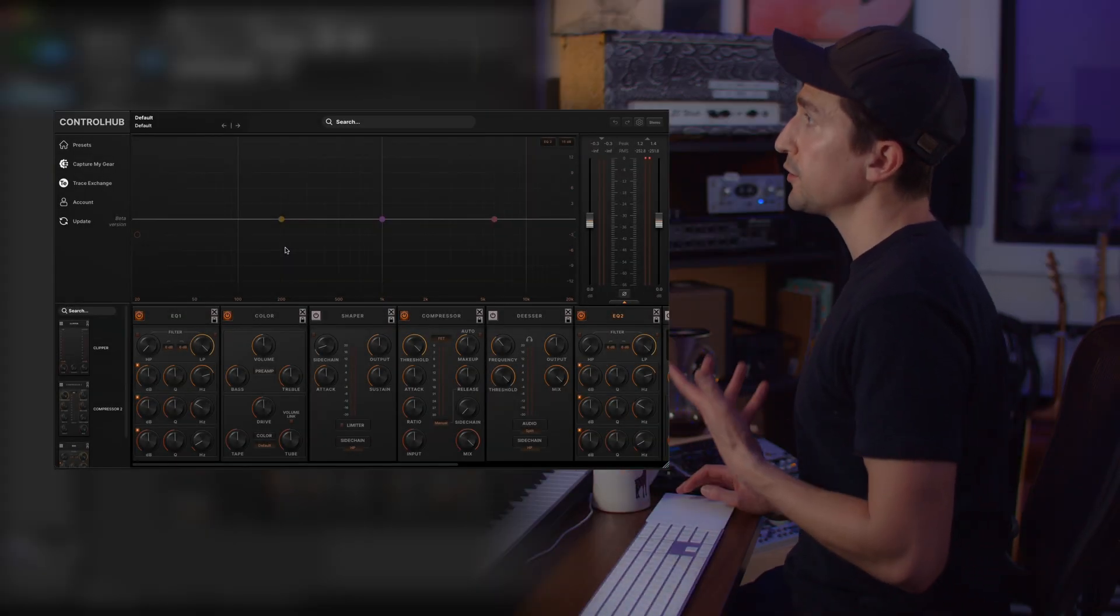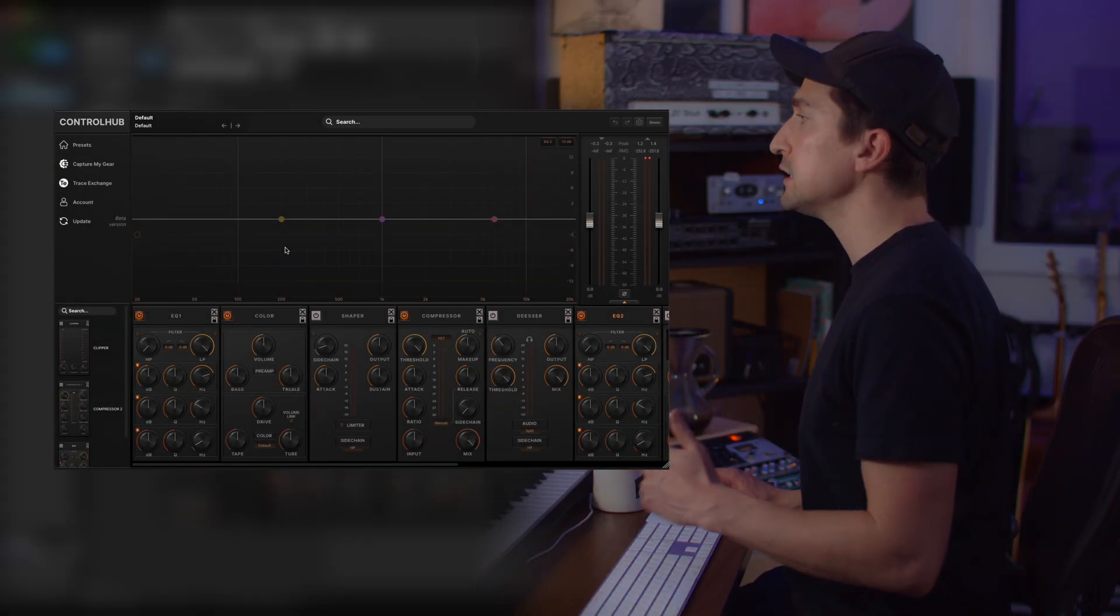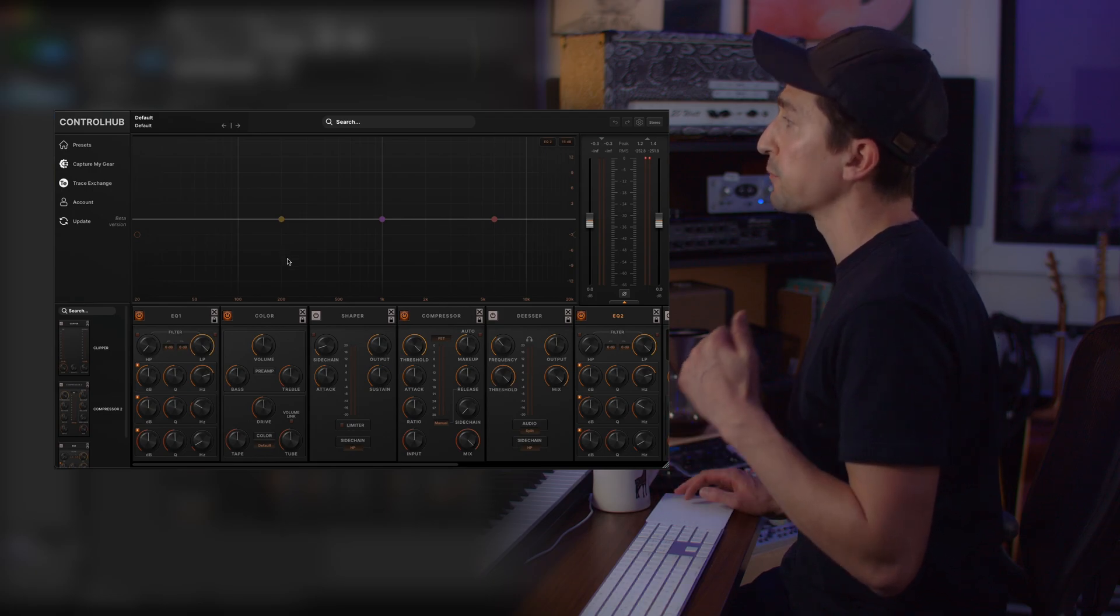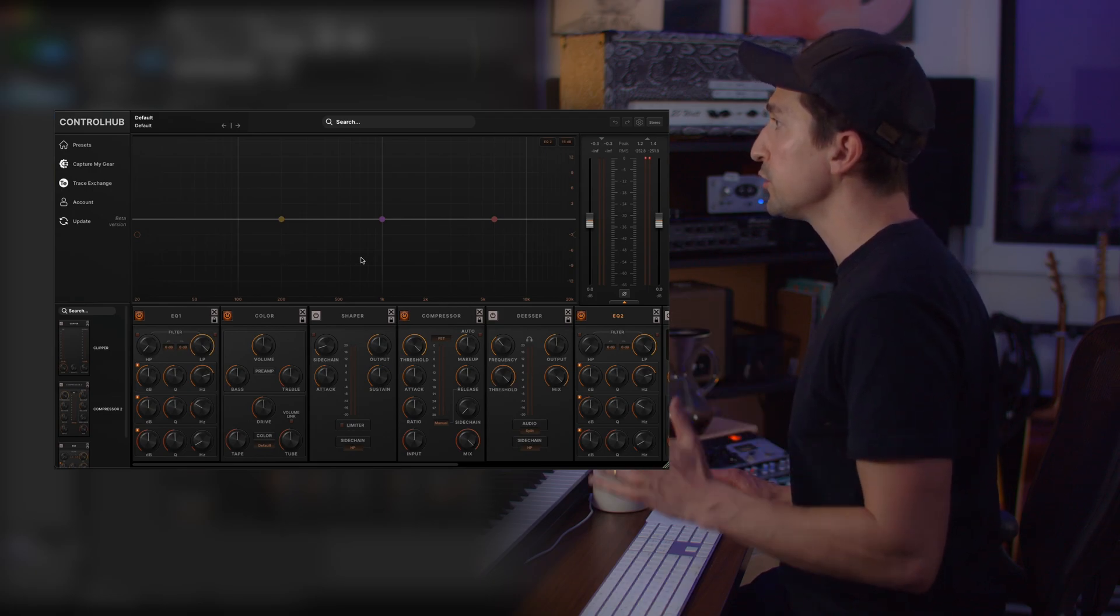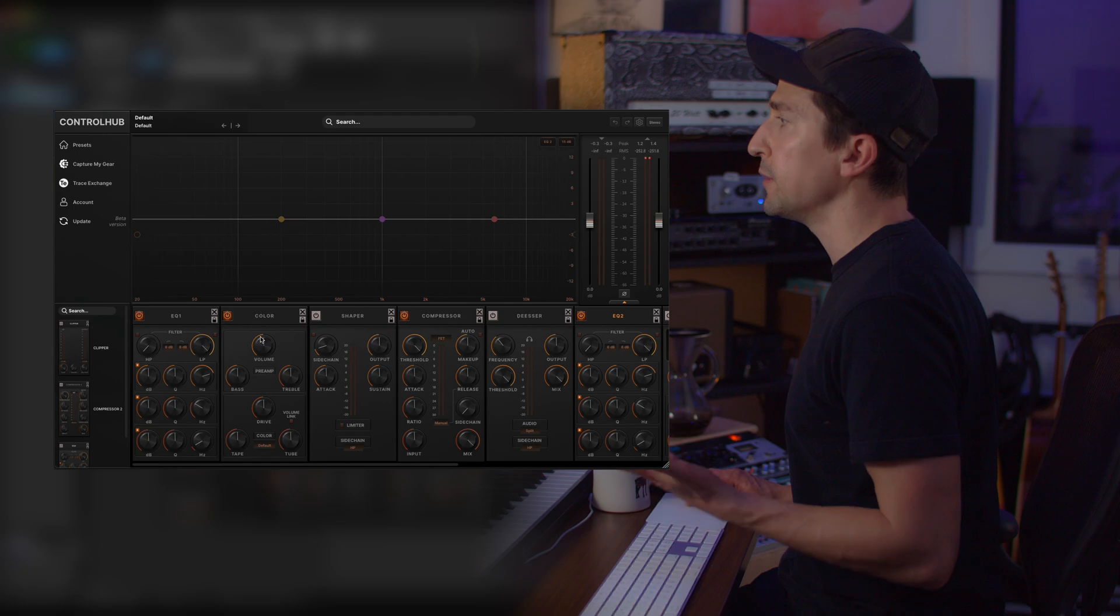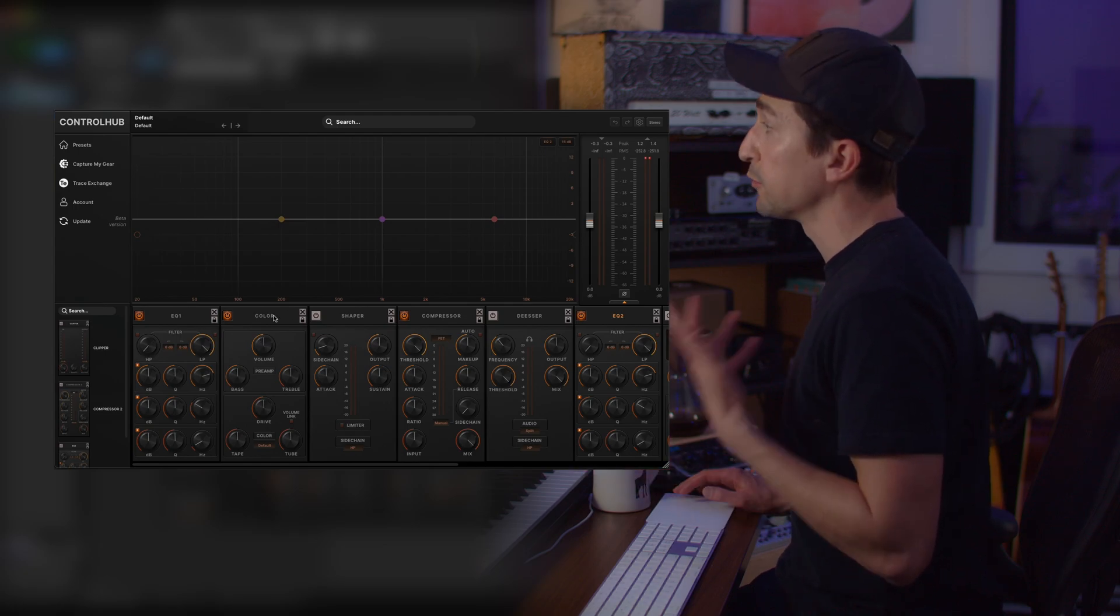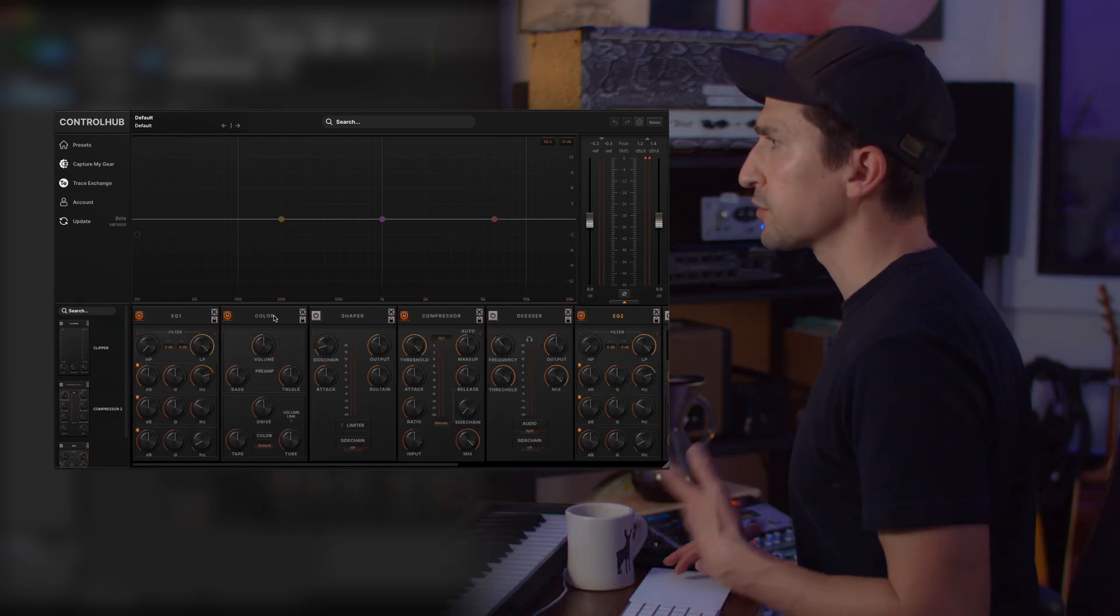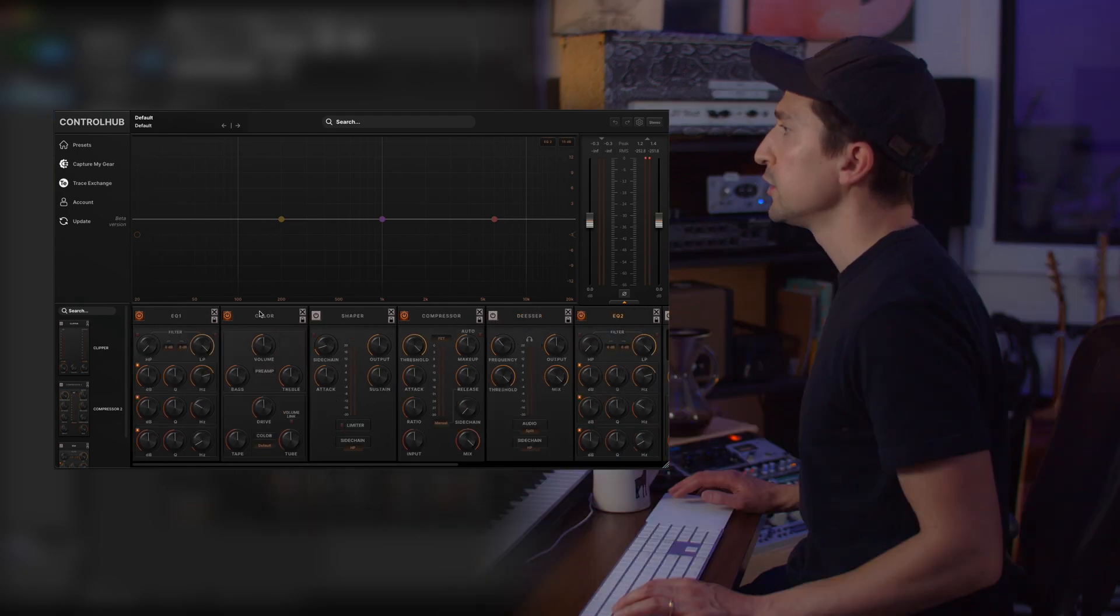Okay, so right off the bat you're going to notice that Control Hub has been completely redesigned from the ground up with a brand new user interface. While things are still in familiar places if you've used the plugin before, it just looks modern and really nice.